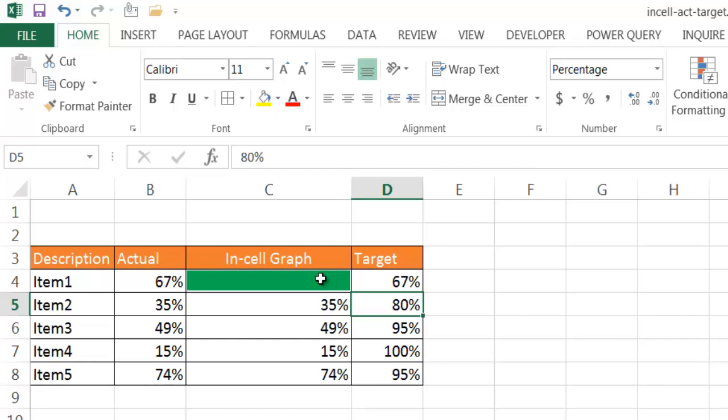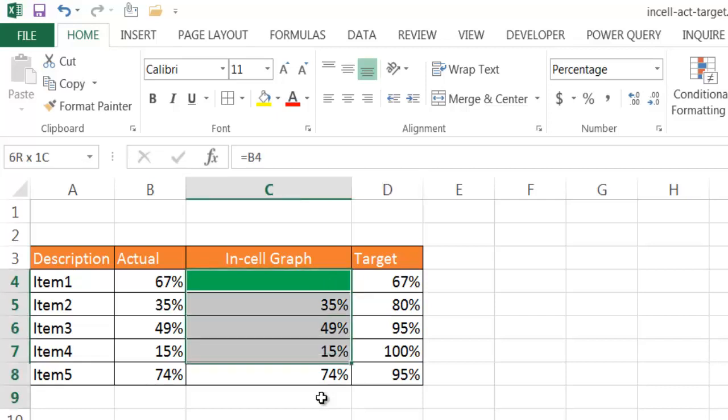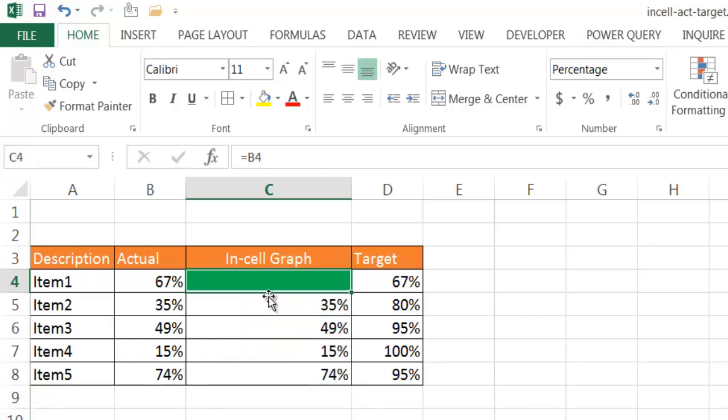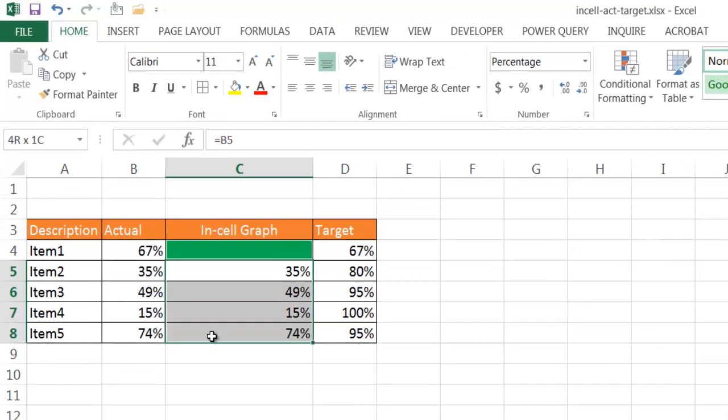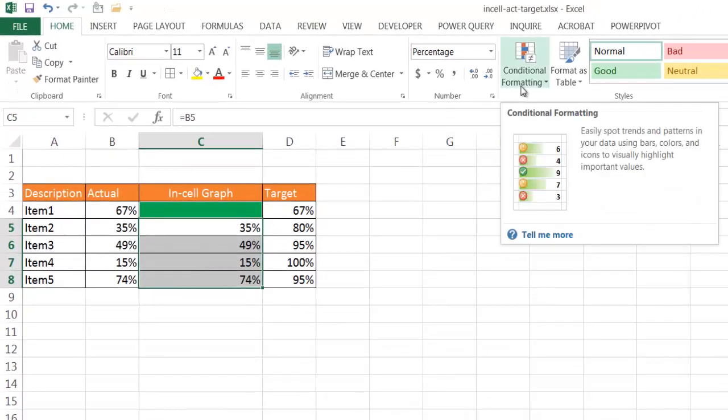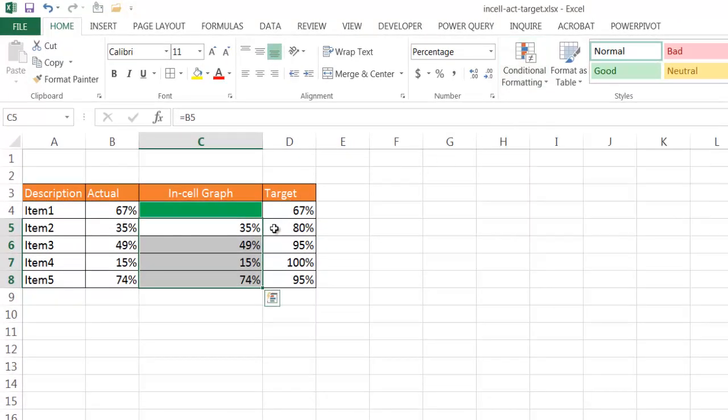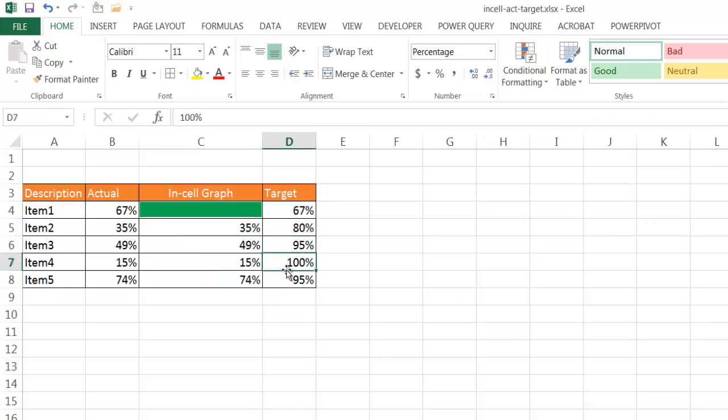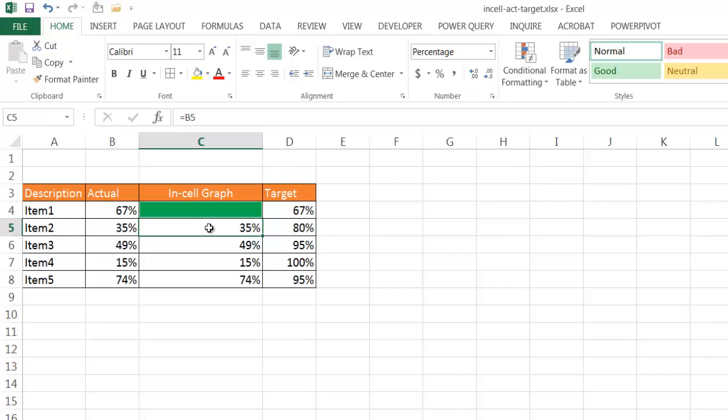So the one bad thing about this is that you can't really do it for all of it. You'd have to do it one at a time. Now it would be nice if we could select all the range of cells and go under Conditional Formatting and just do it once, and it'll apply it for all of them for each respective row. But unfortunately, that's not the way it works. We'd have to do this separately for each particular record or row.